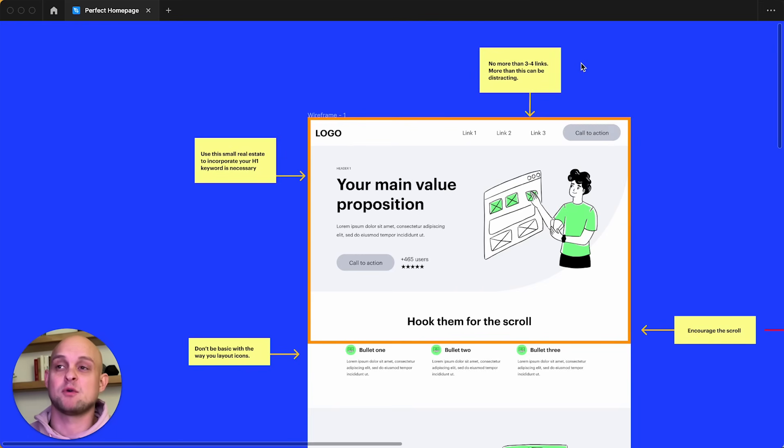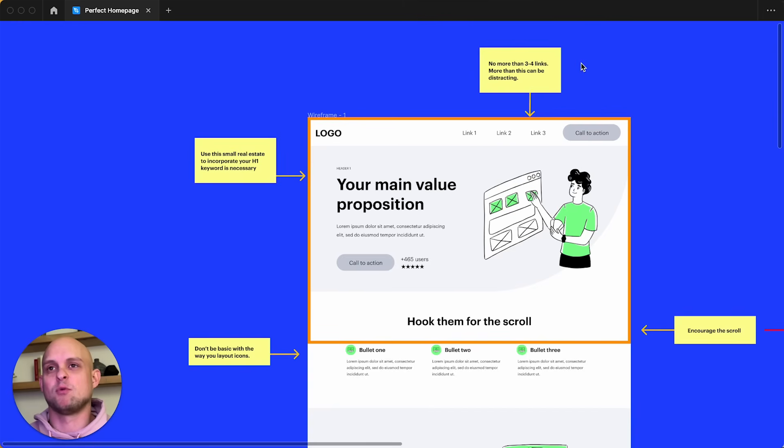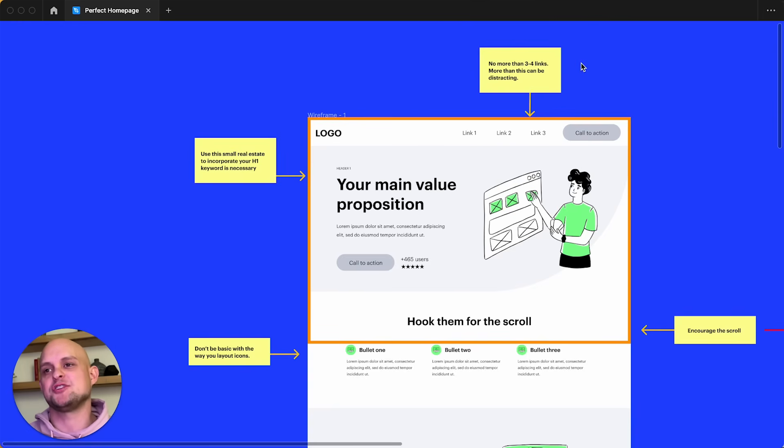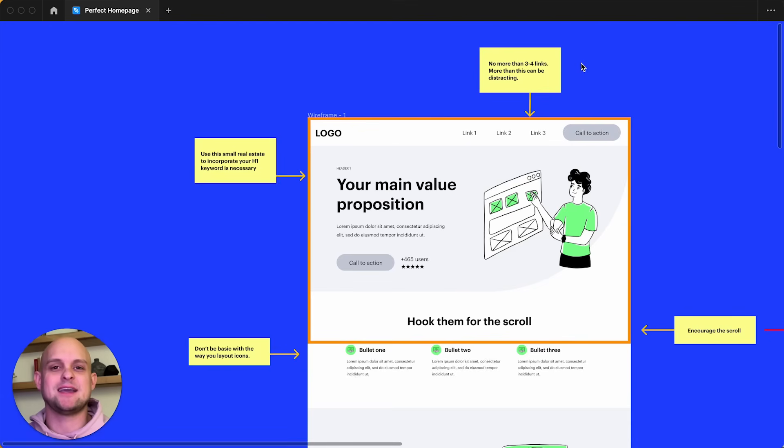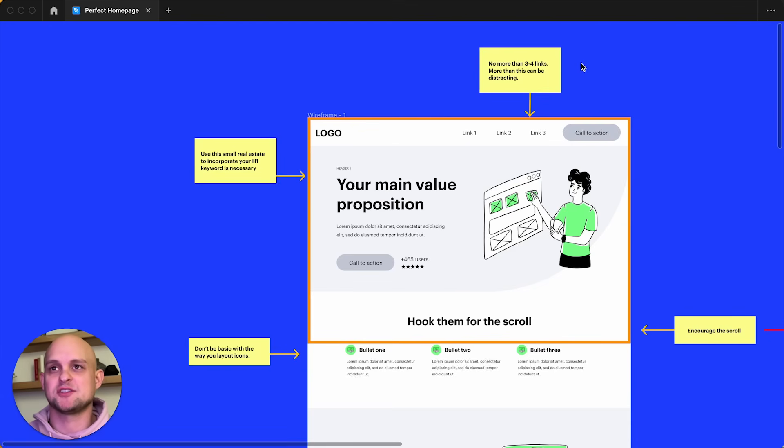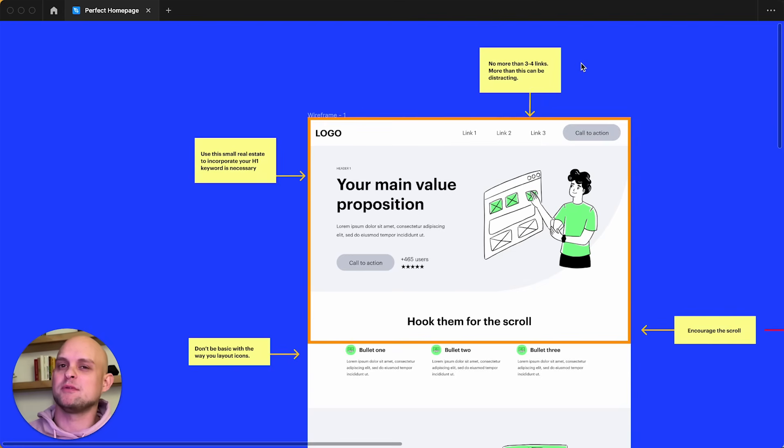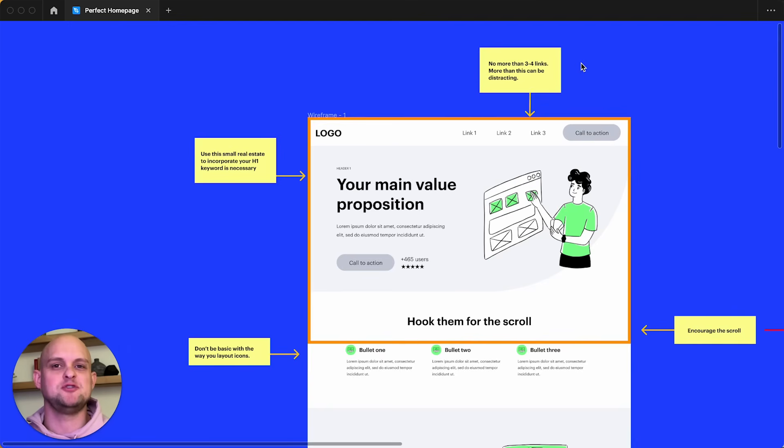Links like these are what we call bleed points. And the more bleed points you have, the more different options that people have to choose from, it's just going to cause overwhelm and they're going to end up not taking the action that you want them to take. So try to limit these as best you can. If there are other links that are important but not essential, you can always put those further down on the page or at the very least, you can put them down in the footer.